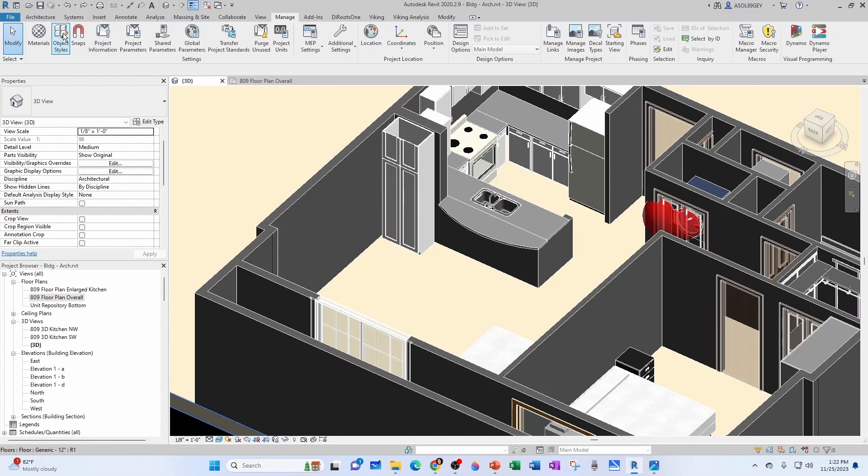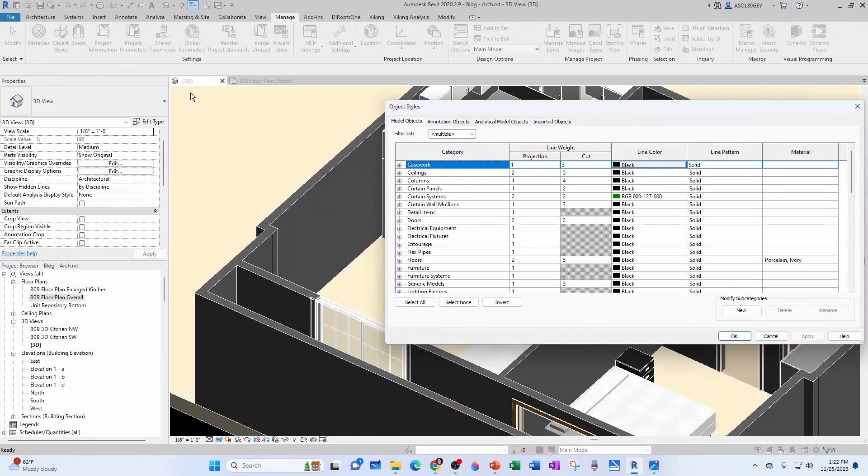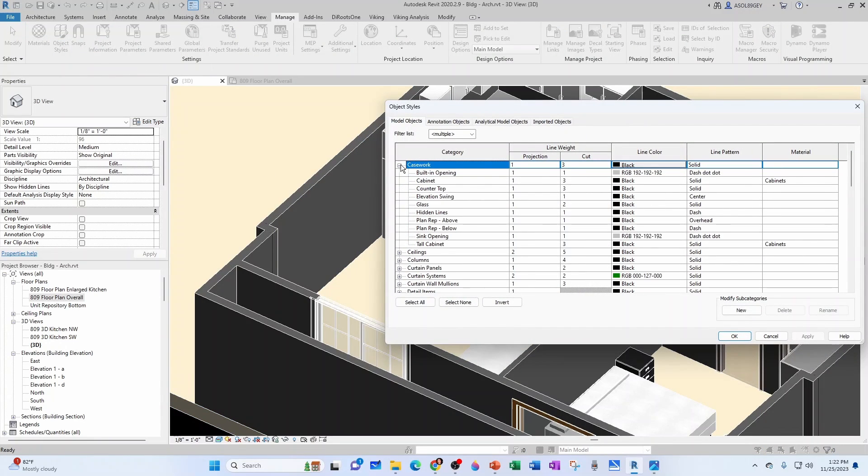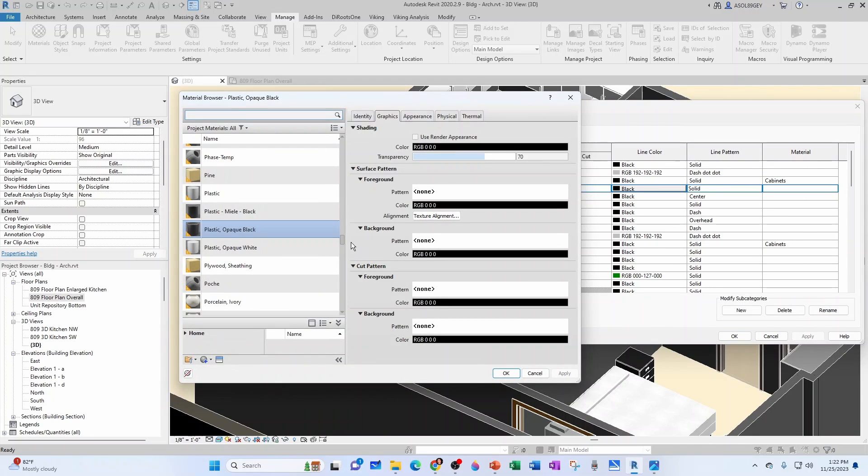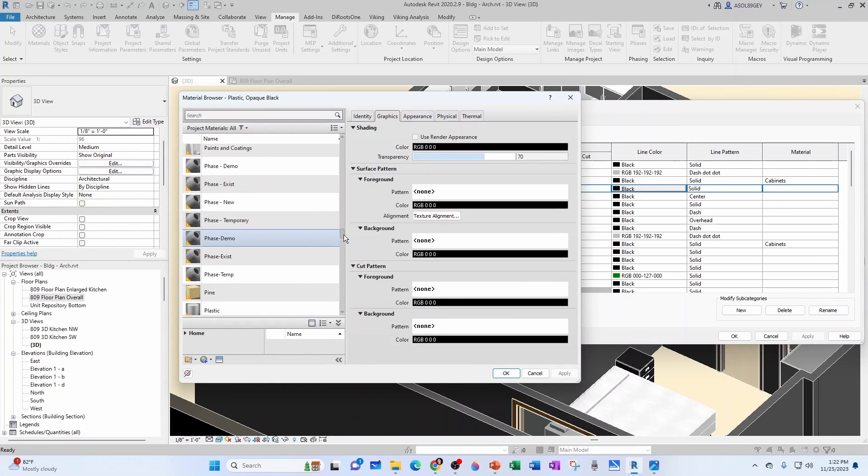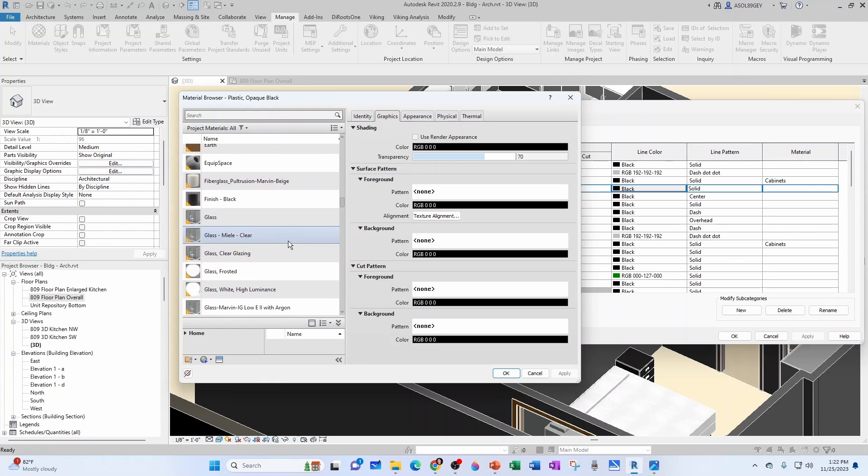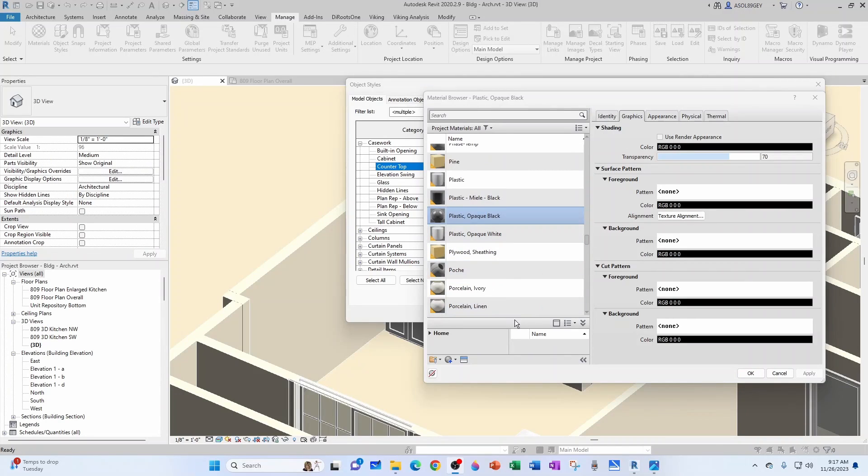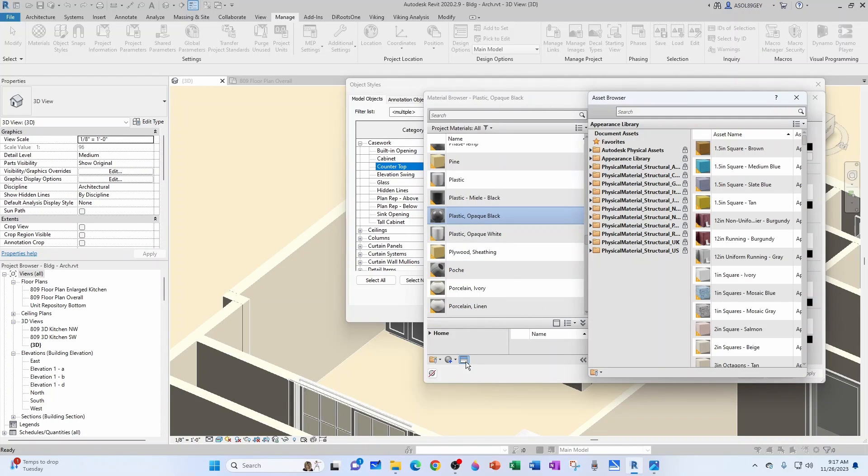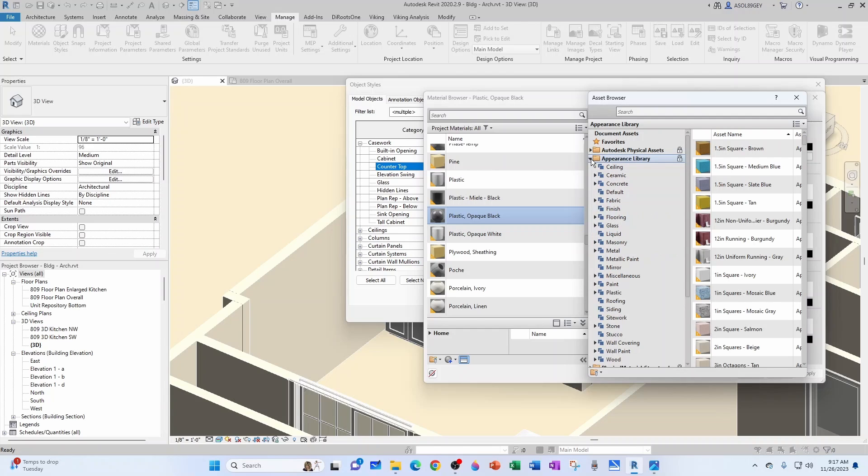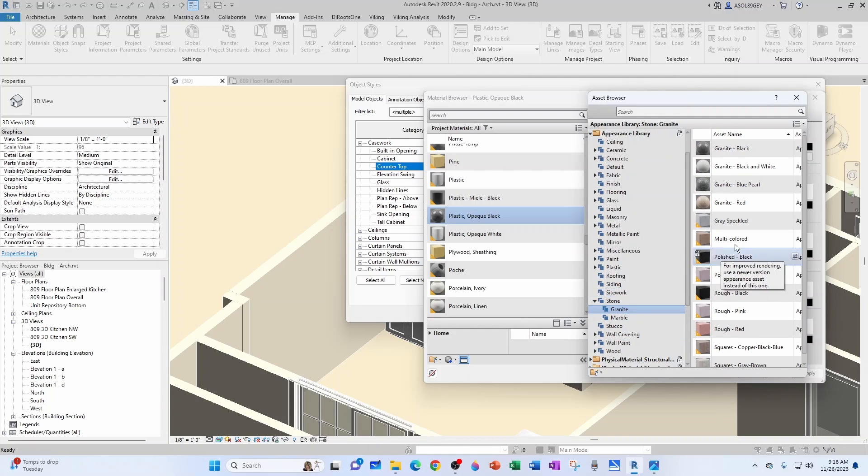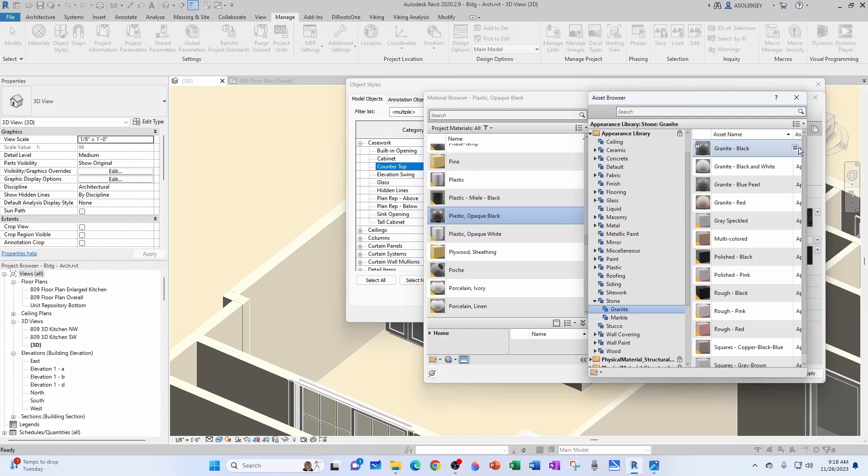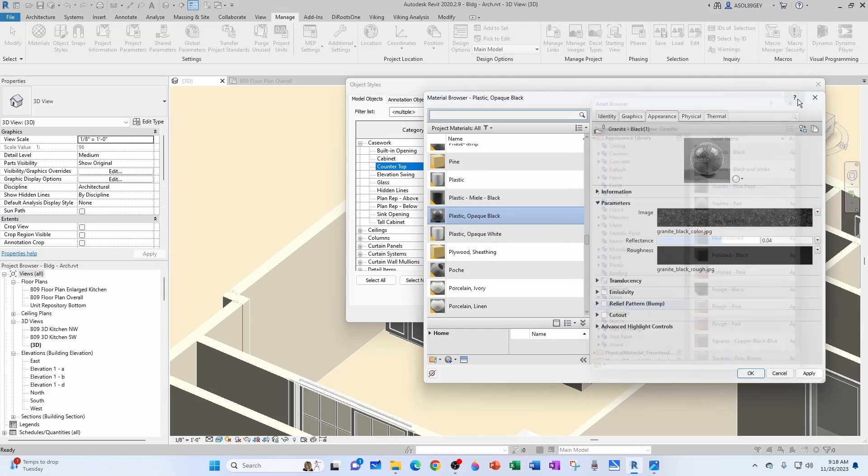So it's better to just do the Category. I'm going to hit Undo until I go back to my original state. And now I'm going to go to Object Styles, and then under Casework, I'm going to find Countertop. And then here, I'm going to change that material. And I want to find Granite here. So as you can see, I don't have it, but I can open the Autodesk Assets Library. And then we can go into Appearance Library, and then let's look for, I guess, Stone. And here you go, Granite. Then we can go with Granite Black, and you can either double-click or you can click here.